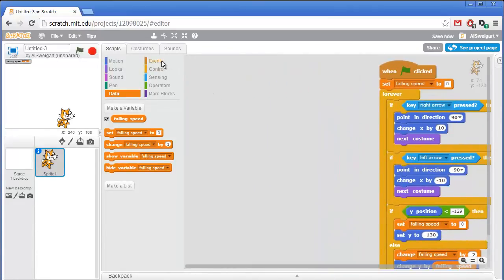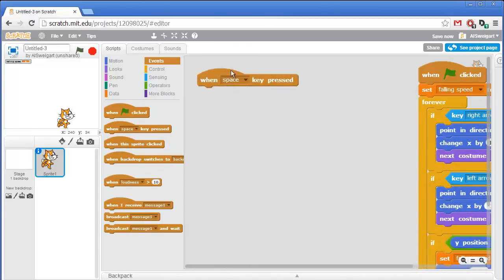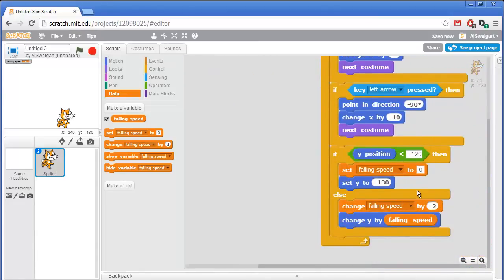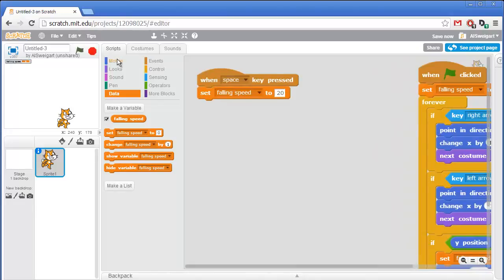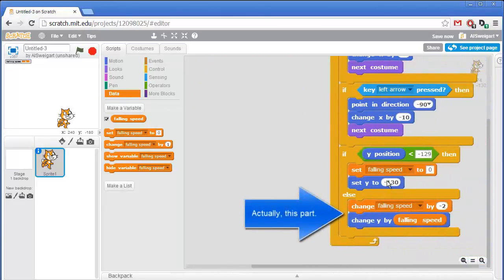Let's add code that causes the cat to jump. I'll go to the brown events category and grab the when space key pressed block. The code underneath executes whenever we press the space key. To have the cat jump, from the orange data section we just set falling speed to a positive number — let's say 20. That way, whenever the cat is in midair with a positive falling speed, the change y by falling speed block moves the cat upward. We also change y by falling speed right away to push the cat off the ground and into the air.